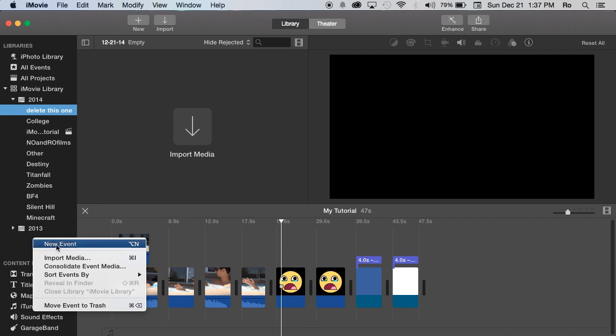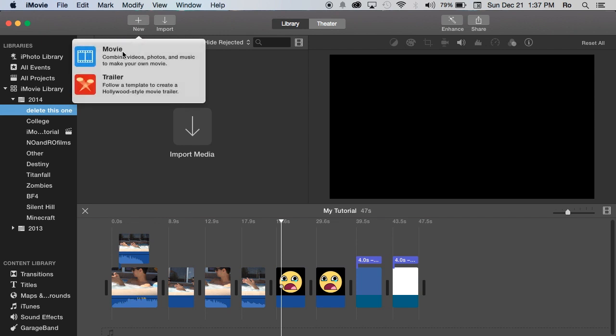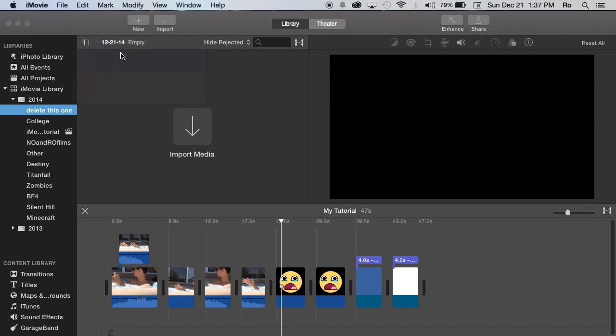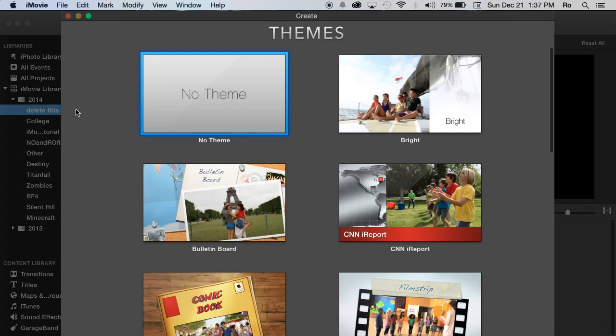New Event. From here you'll get the option to name that event. For this event, I'm just going to call it 'Delete This One'—that's the event name, which is quite boring.